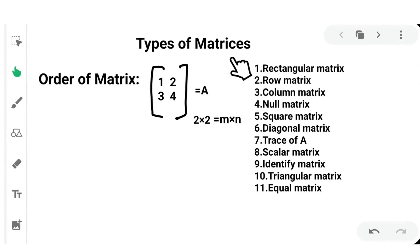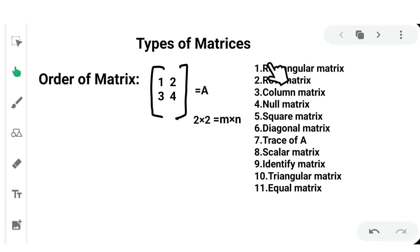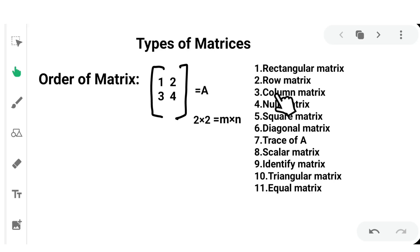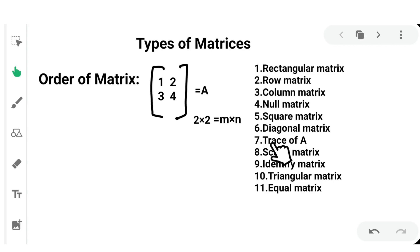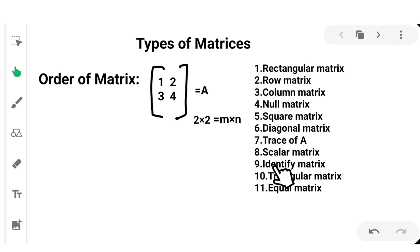Types of matrices. The types include: Rectangular matrix, Row, Column, Null, Square, Diagonal, Trace of A, Scalar matrix, Identity, Triangular, and Equal matrix.